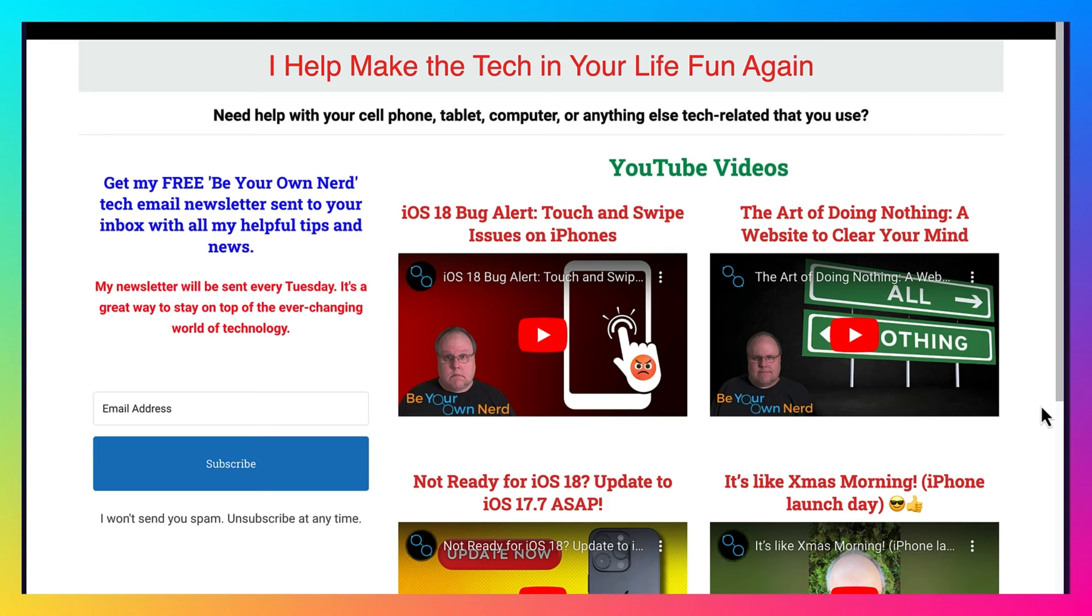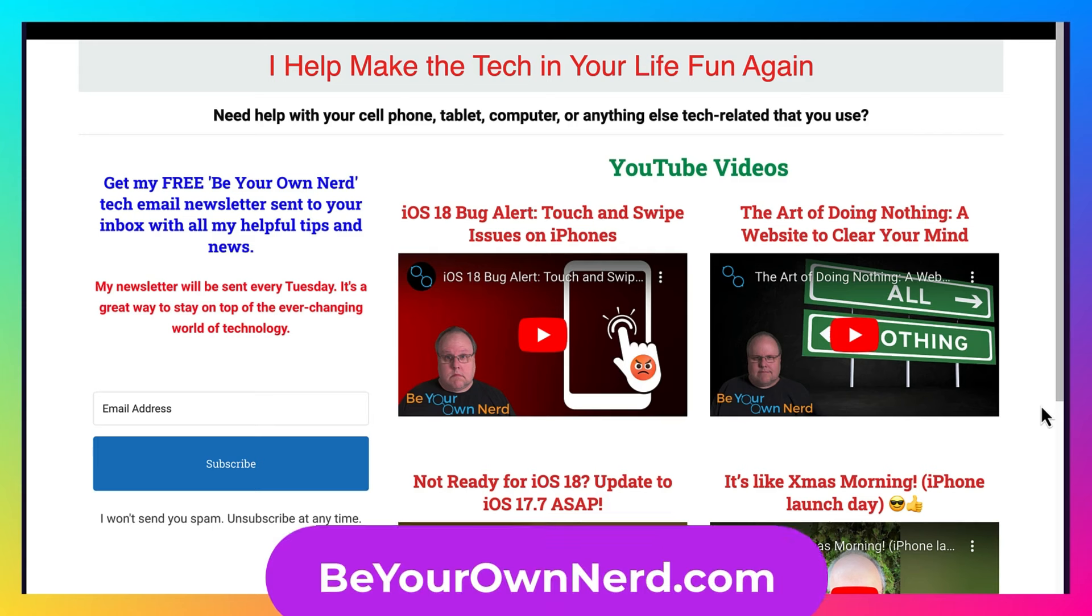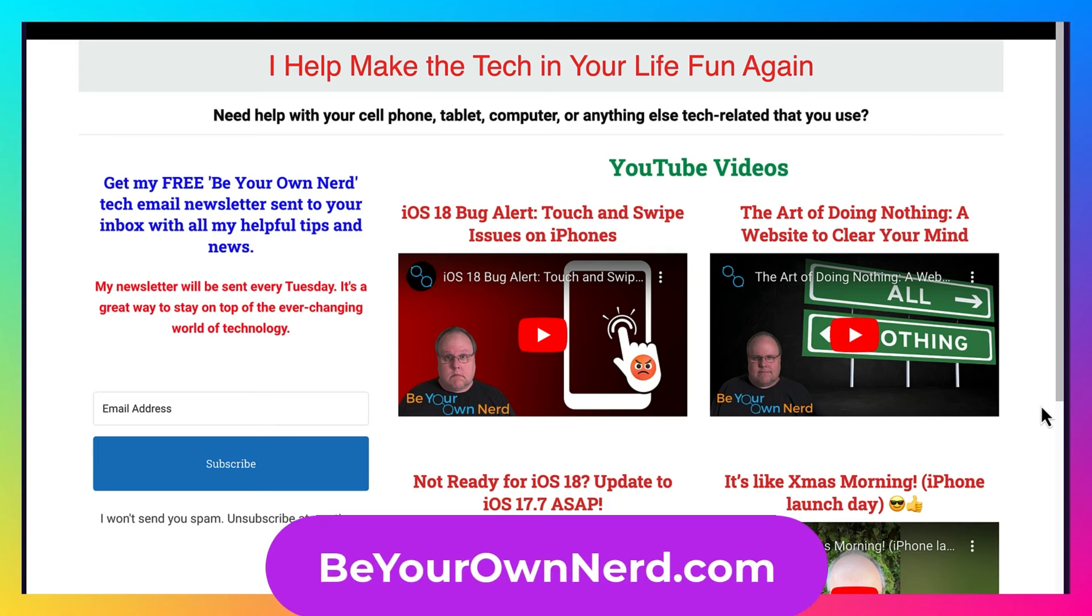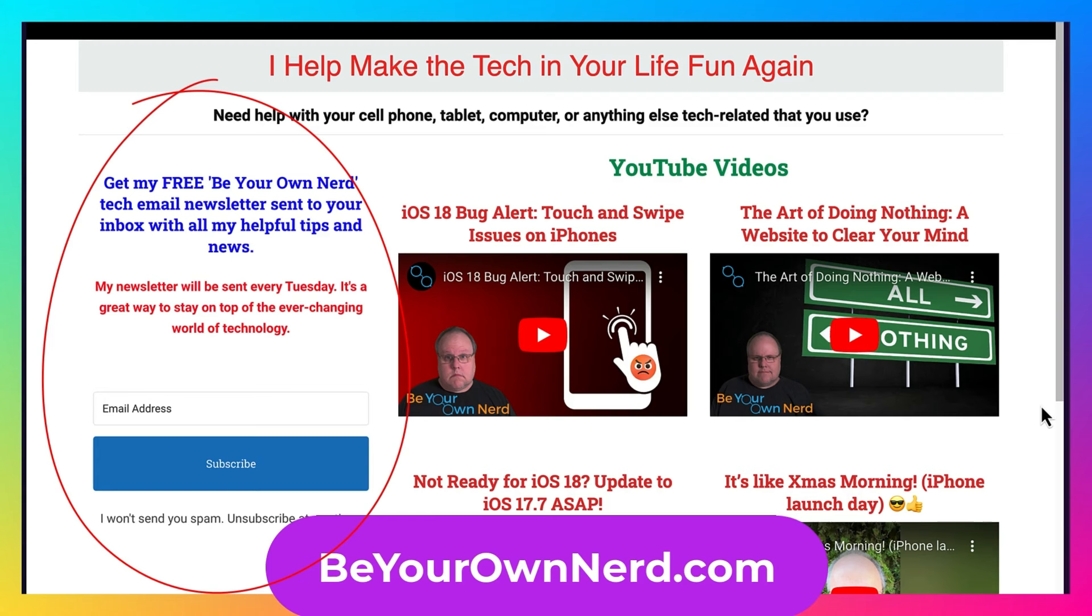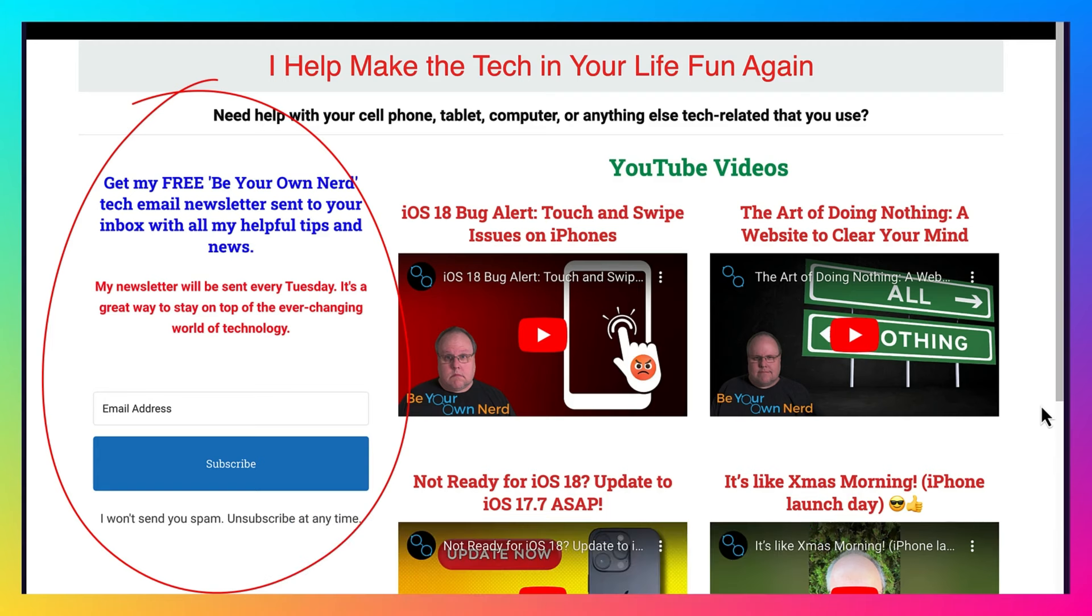Once again, this is Sean from Be Your Own Nerd. You can reach out to me on my website at BeYourOwnNerd.com. I also have a free weekly tech newsletter that I send out every Tuesday morning. It's totally free. Thank you so much for watching, and have yourself a great tech day.